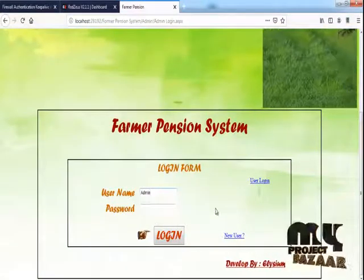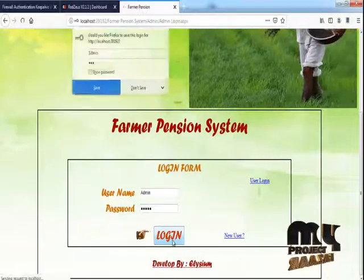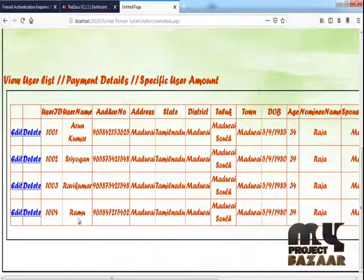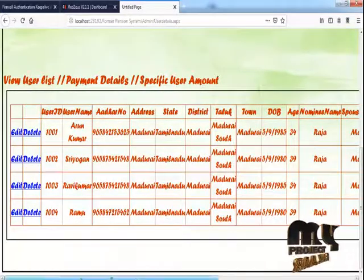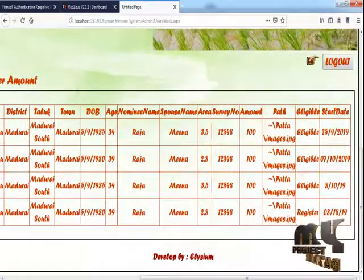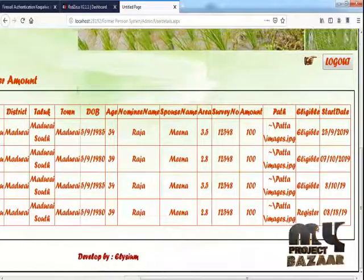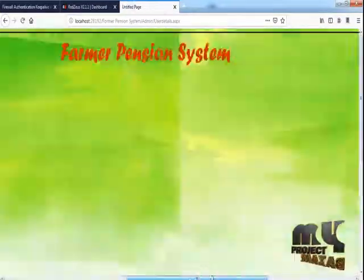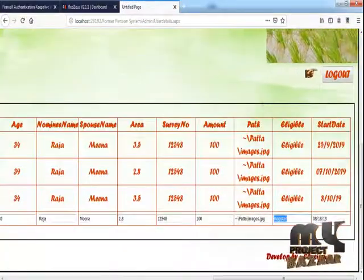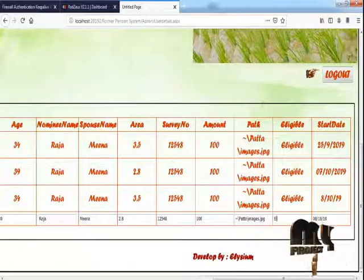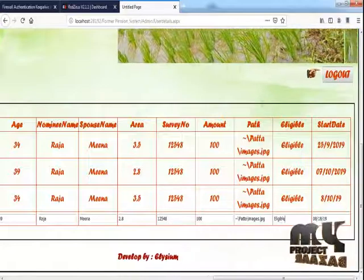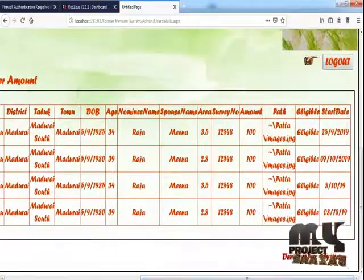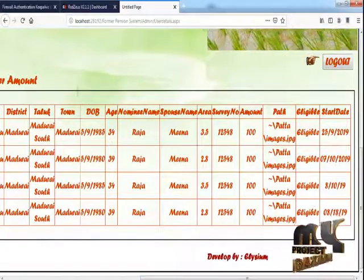Admin login. This is the admin home page. View the user details — for example, username Ram, user ID 140 — and the eligibility status shows as Registered, so the payment process is locked. Edit the details, change the eligibility status to Eligible, and click Update. The eligibility process is updated. Admin logs out.